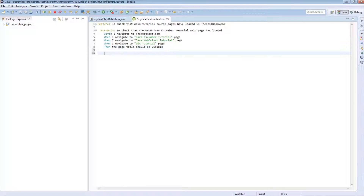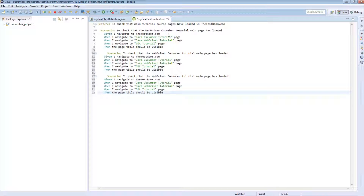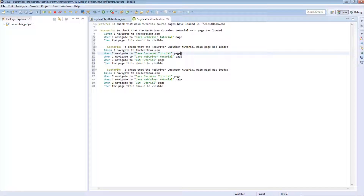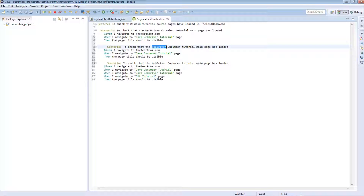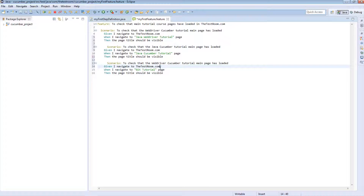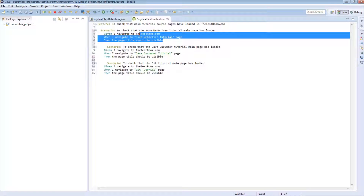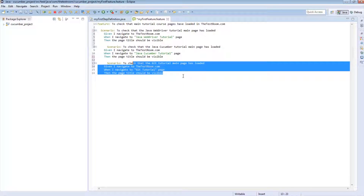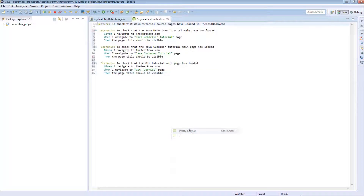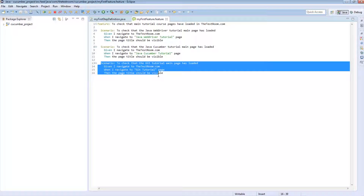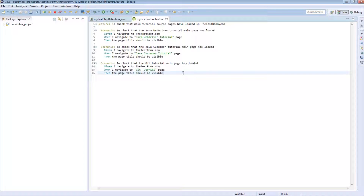To write good scenarios we need to make them more specific and precise. Ideally, this scenario should only contain a link to the WebDriver page, this one will contain a reference only to the Java Cucumber one, and this one will contain a link to the Git page. Now we have three very specific scenarios. If we right-click and say 'pretty format' it nicely indents everything. Saving and running it, we should see three different scenarios running one after the other.